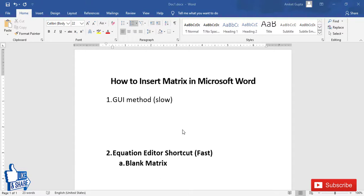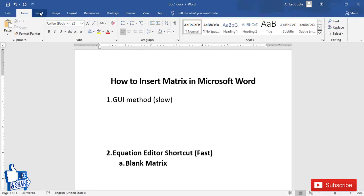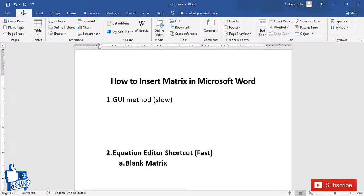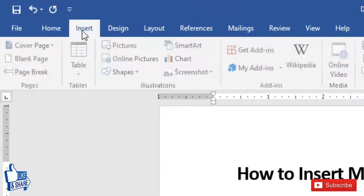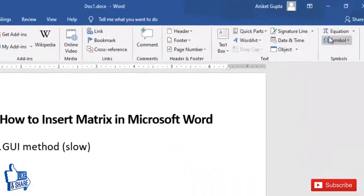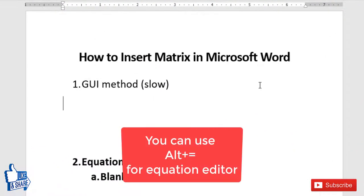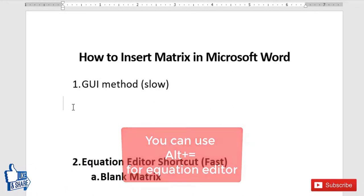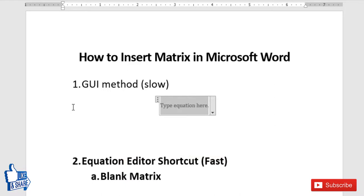Let's start with the GUI method. To insert a matrix, place the cursor where you want to create the matrix, then insert an equation editor. To insert an equation editor, go to the Insert tab and click on Equation. The shortcut for getting the equation editor is Alt+=. The matrix can only be written inside an equation editor, which is why we use one first.